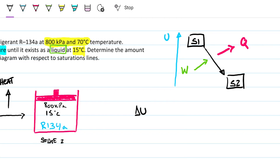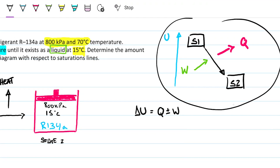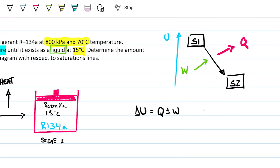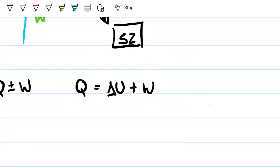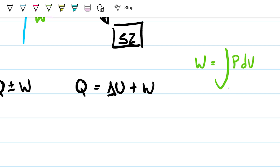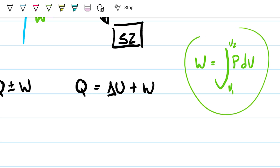We can write this as delta U equals Q plus work. So Q equals delta U plus work. Now, we can also note that enthalpy is defined as internal energy plus delta(PV). Since pressure is constant, it comes out of the delta, and the PV term becomes simply P times delta V. And that P·delta V term is exactly the boundary work. So work equals P·delta V, and therefore Q equals delta U plus work, which is just the change in enthalpy.